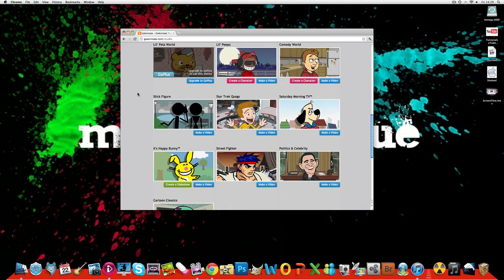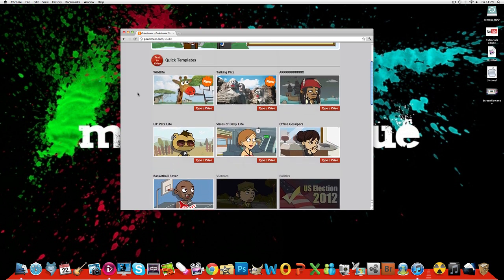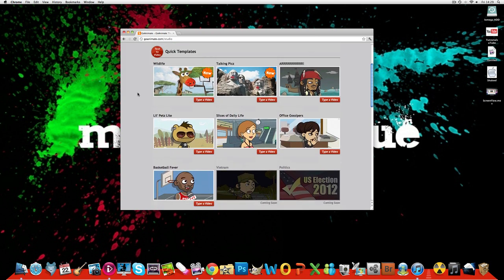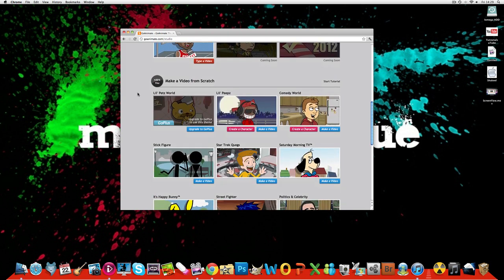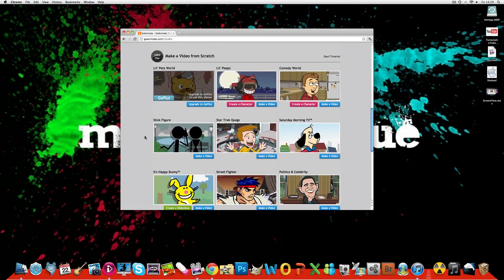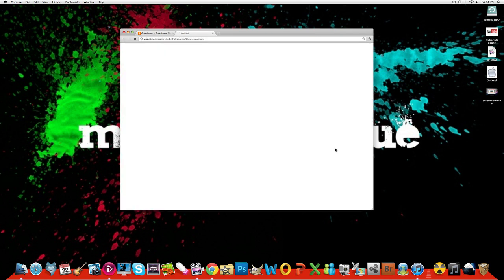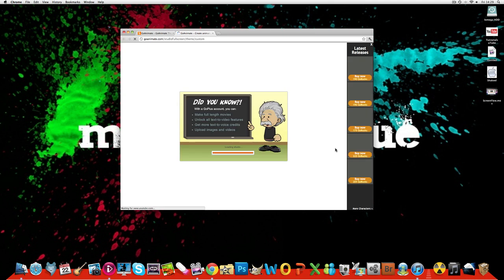So you have a variety to choose from. You can do loads, you can type a video, you can create a character, make a video and create a slideshow. So we're just going to make a video. You're going to have to sign up but it's free and no viruses whatsoever.